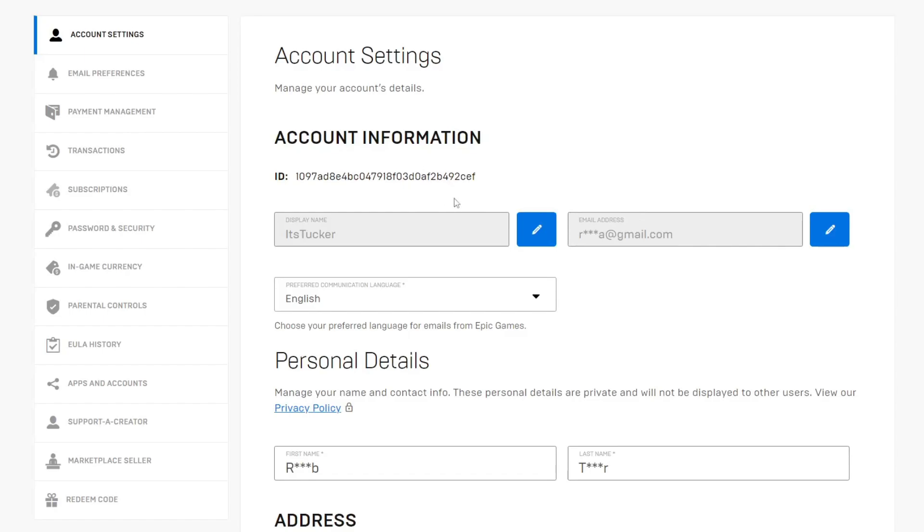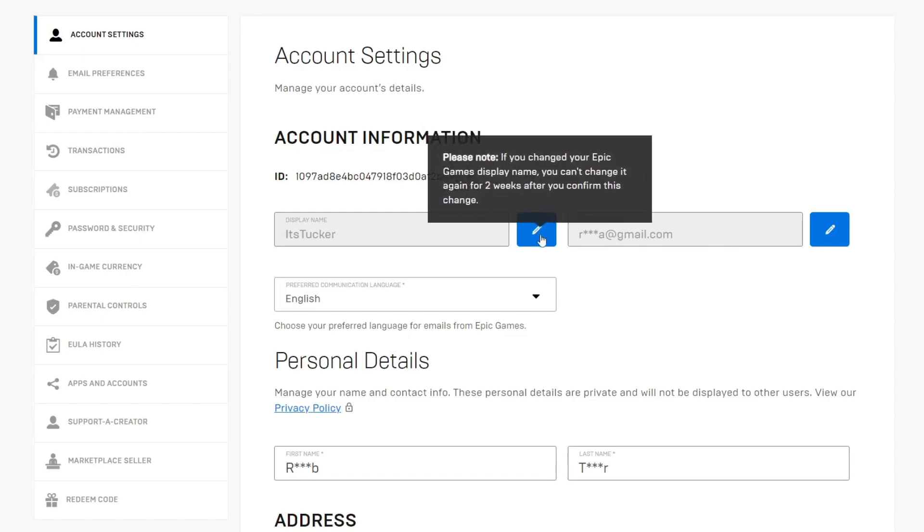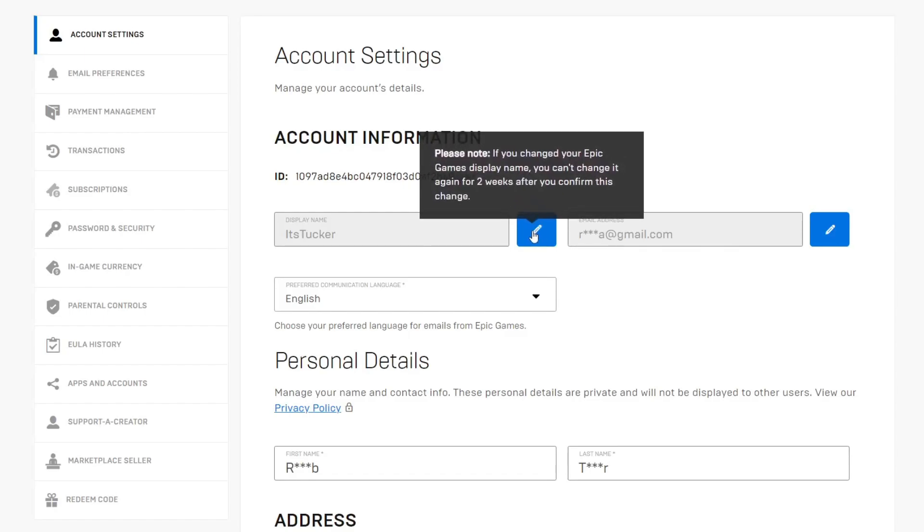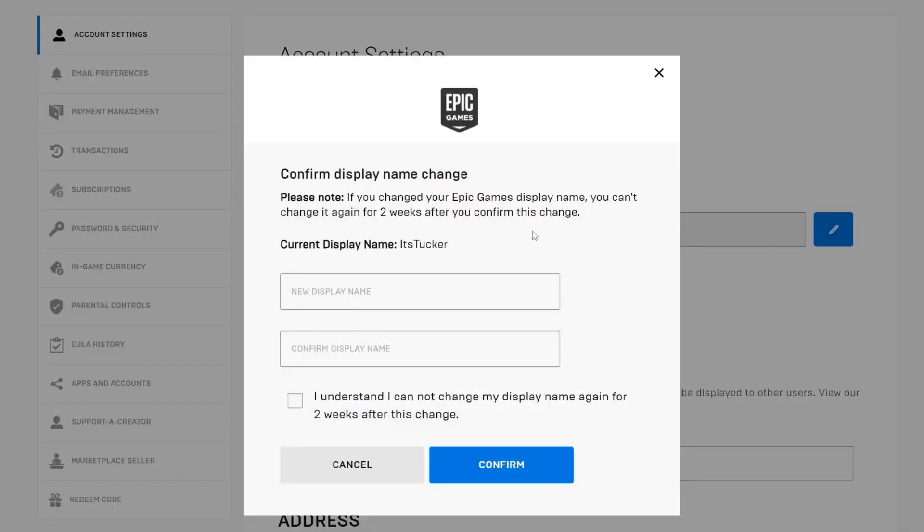Then what you need to do is go to the right of it and tap on the pencil icon. As you can see, it says: Please note, if you've changed your Epic Games username, you cannot change it again for two weeks. So just consider that, make sure you're happy with it for at least two weeks, then go and tap on it.